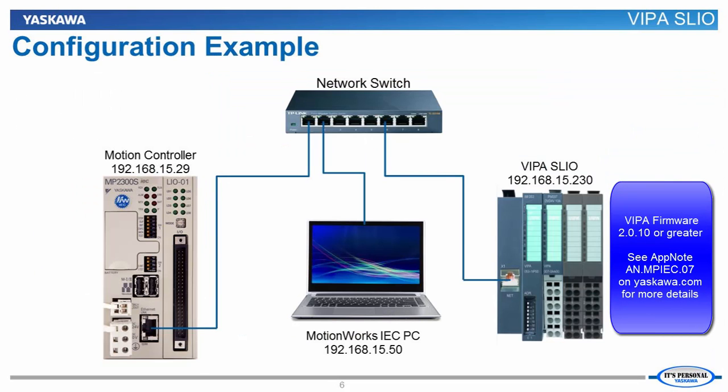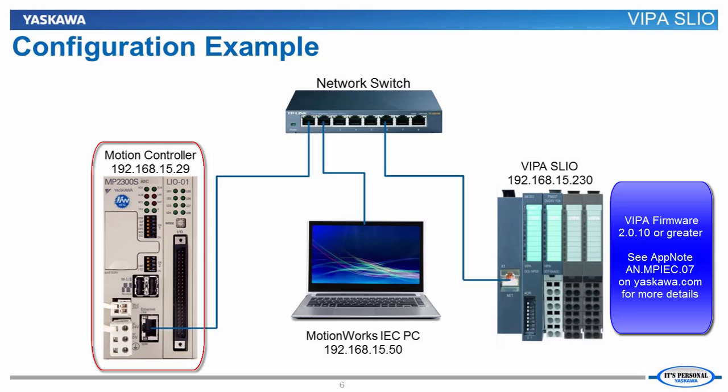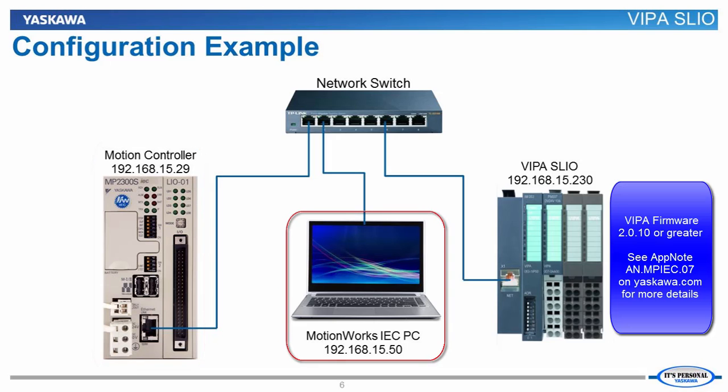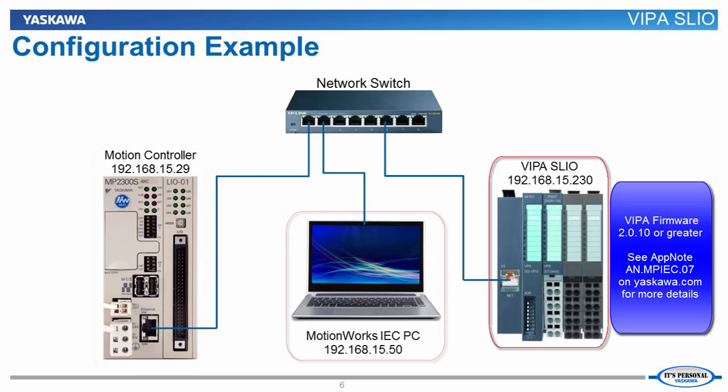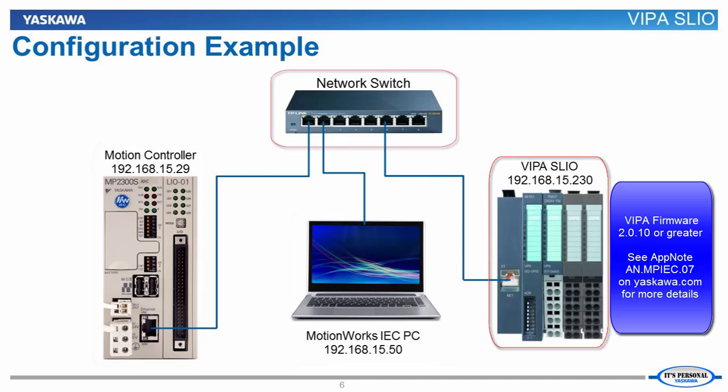So now let's look at a configuration example. For setup I have an MP23S IEC motion controller, a MotionWorks IEC PC, and a VIPA SLIO system connected all by a network switch.